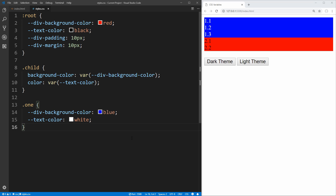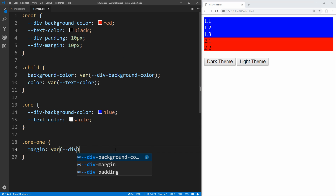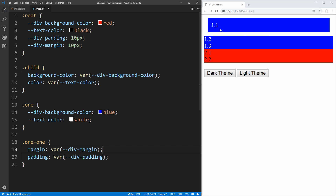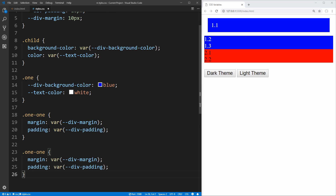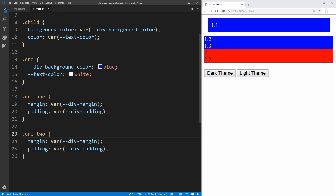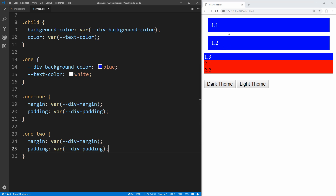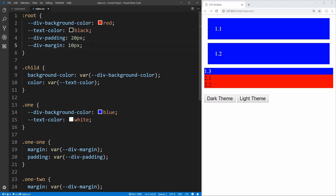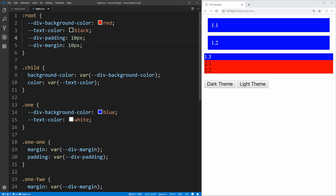Another nice thing about variables — really the biggest use case for them — is that you can use them in multiple places in your application and change them in one spot, and it'll change everywhere. So for example, let's say we wanted to select the .one element and give it a little bit of margin, setting it equal to the div-margin variable, and do the same thing with padding. If we also do that for one-two using those same exact variables, and then say we want our padding to actually be 20 instead of 10 — we update it once in the variable, save it, and it updates everywhere that variable is used. That's incredibly useful and really the biggest use case for CSS variables over hard-coding 10 pixels or 20 pixels, because then you would need to find where it's used in all those cases.